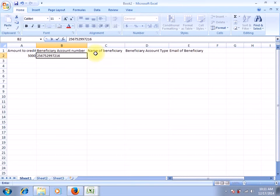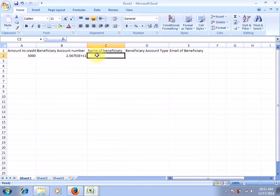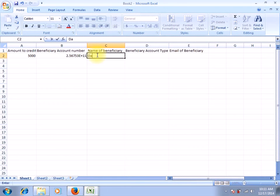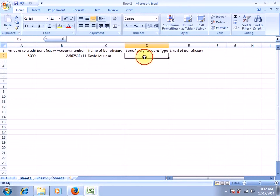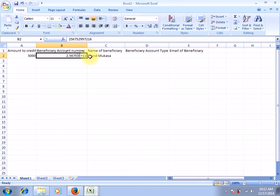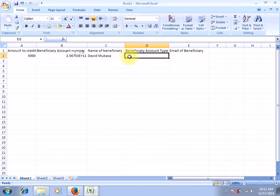Then enter the name of the beneficiary. The name of the beneficiary is not really a must — with or without it, the transaction will be executed. Let me enter a name: David Mukasa. Then for beneficiary account type, it's always important that you enter it in capital letters. By the mere fact that we have entered a mobile money telephone number, the account type becomes MOBILE MONEY — in capital letters.